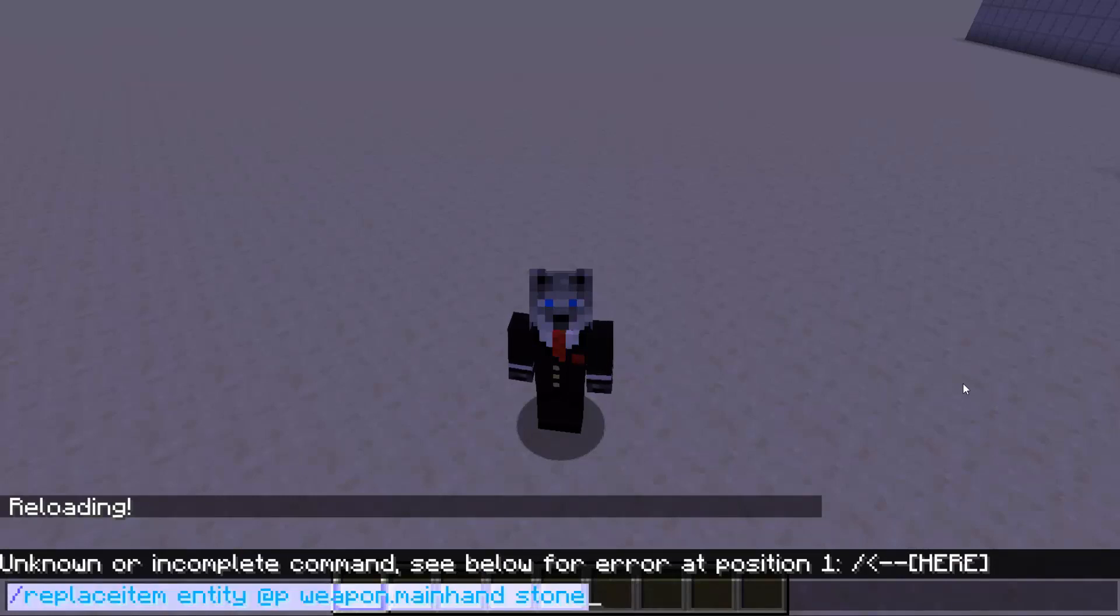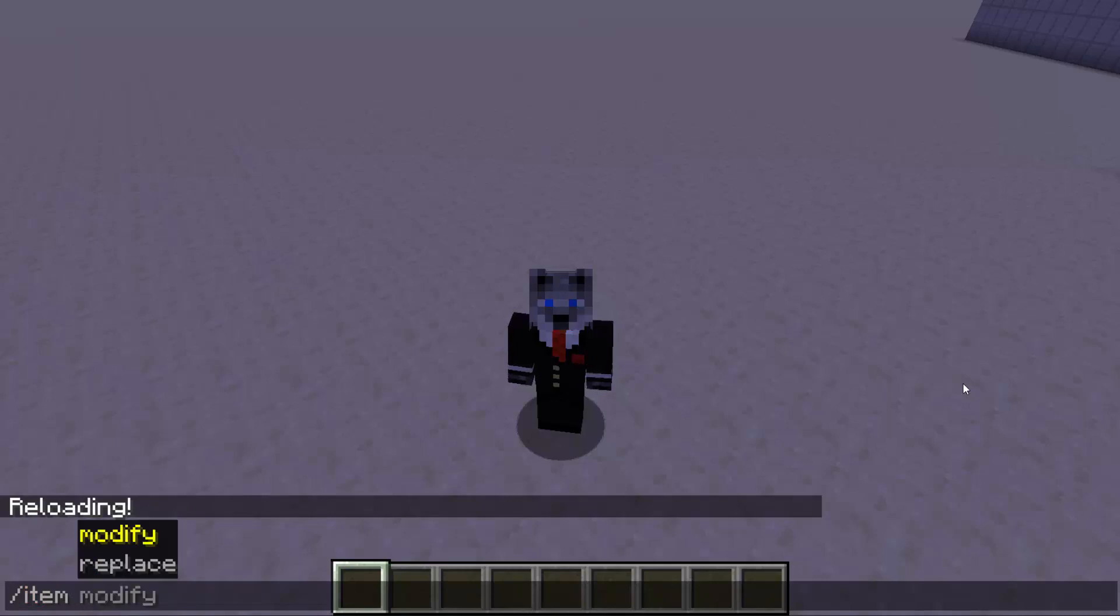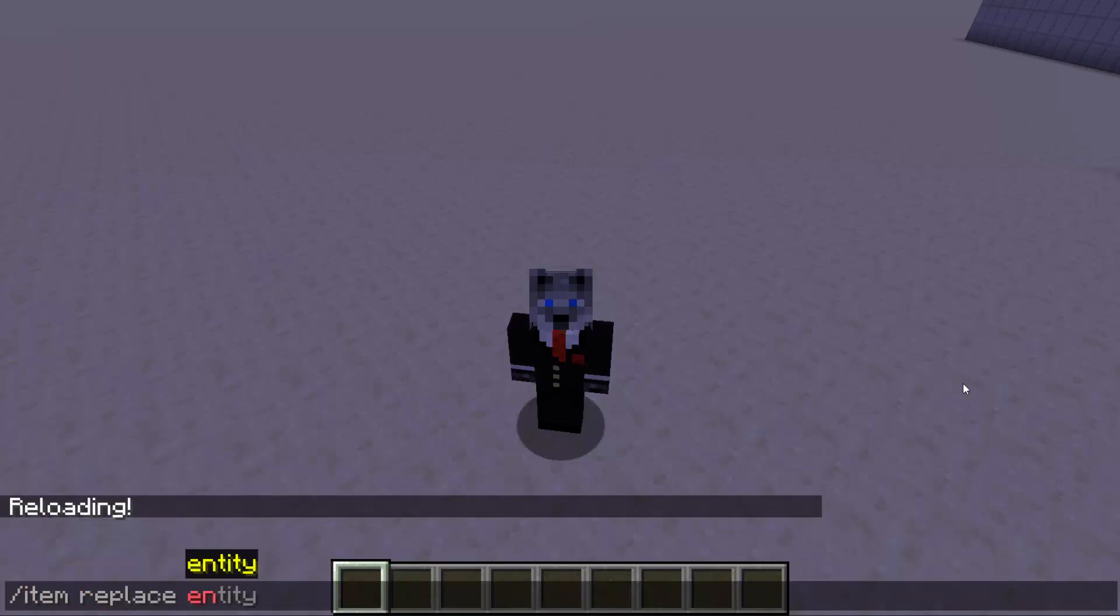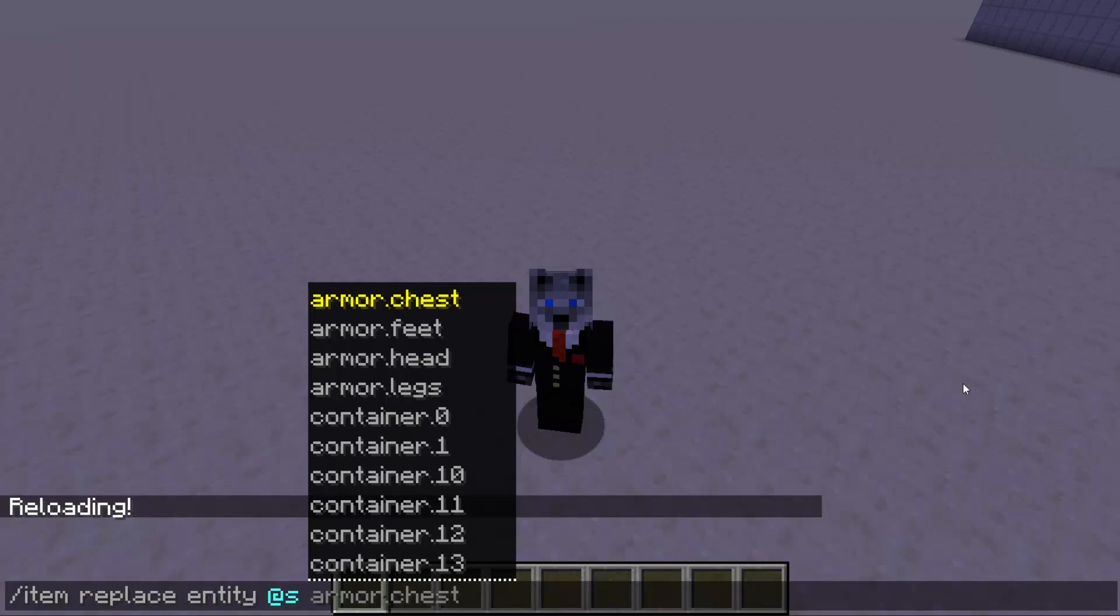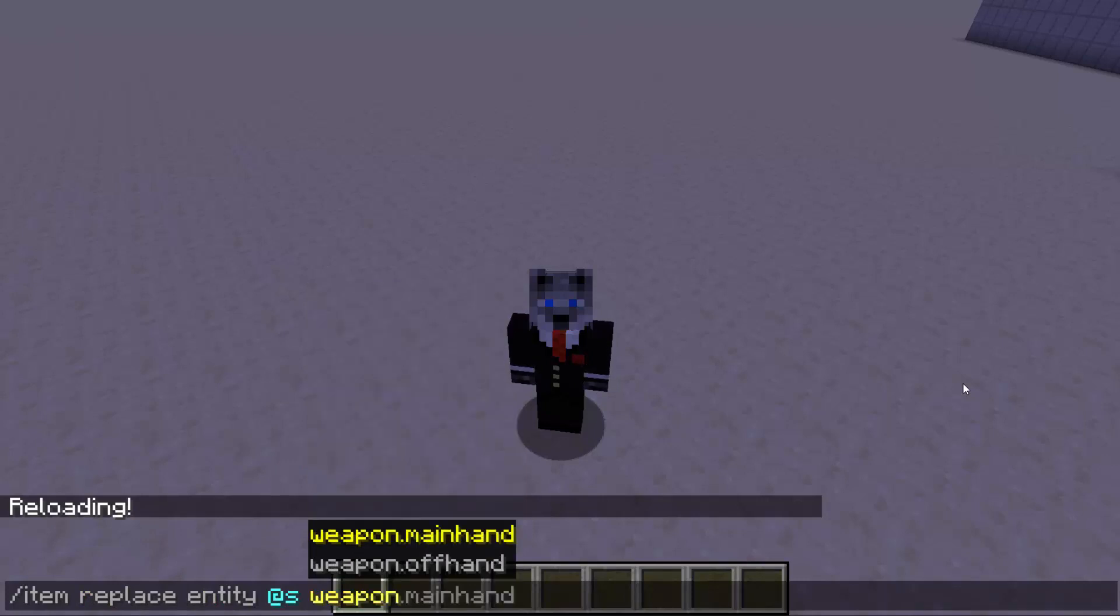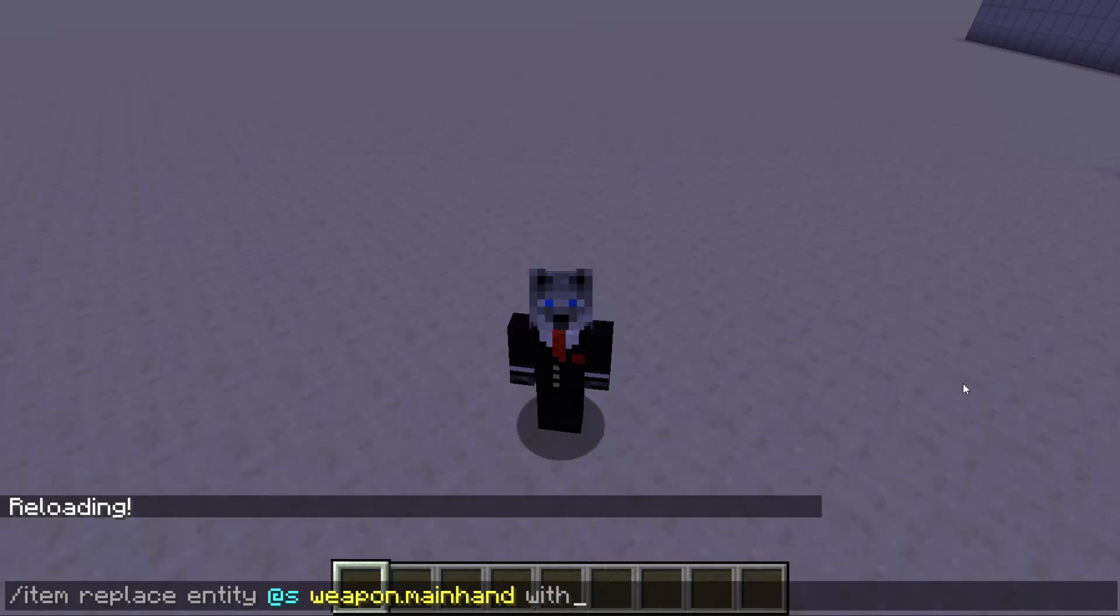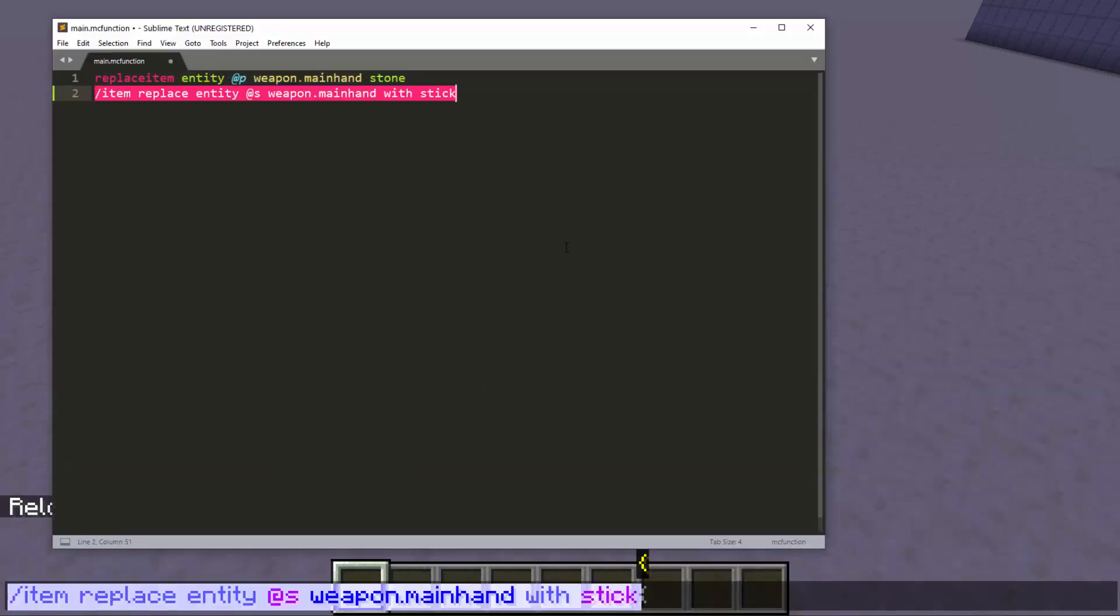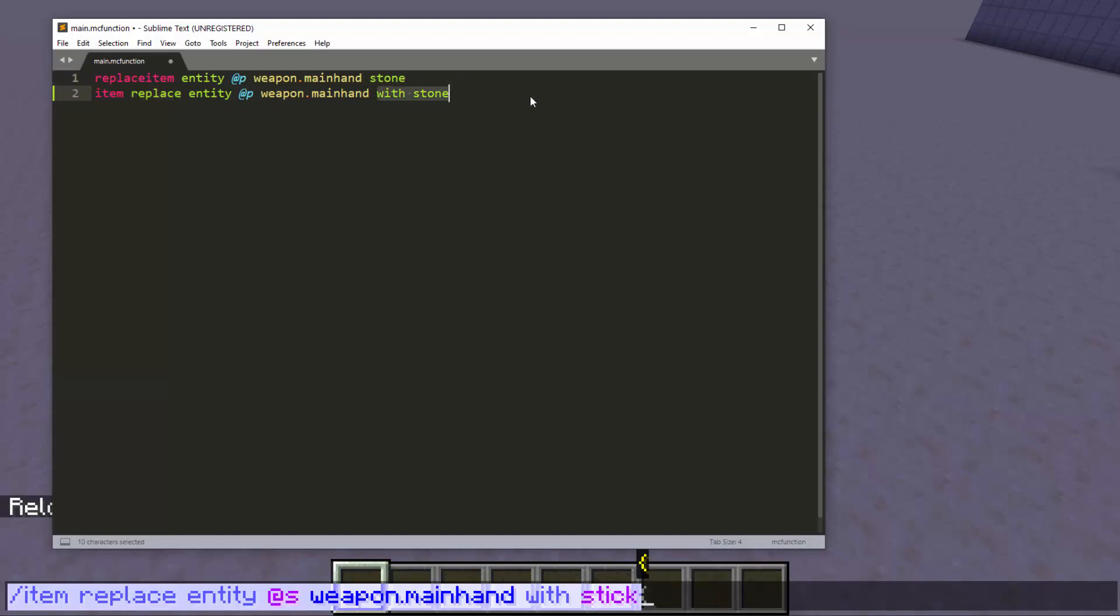So the syntax for the new version is slash item, then you put replace. Now you can do entity at s weapon dot main hand, just as you had it before. But then you have to put with and then that. So if you had a previous command, you would just kind of replace it like this. So just take a look at how I change the syntax. So replace item gets turned to item replace, and stone gets replaced to with stone.